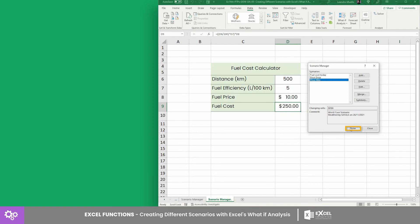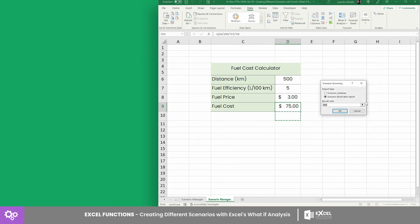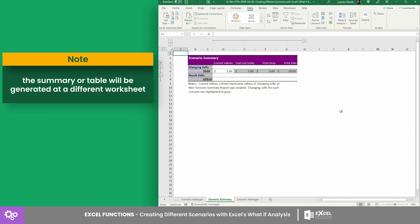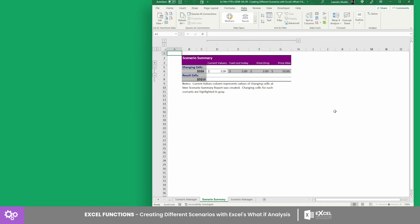Finally, test and compare the scenarios by clicking the Show button. But there's more — click the Summary button and set cell D10 as the value for the result field. You may also generate a scenario summary or pivot table. However, if you make changes to your scenario, the summary or pivot table won't update automatically, so you must generate a new one.